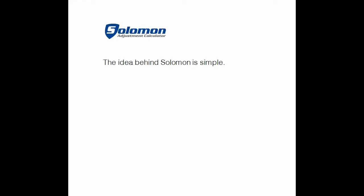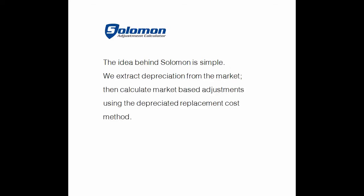The idea behind Solomon is simple. We extract depreciation from the market, then calculate market-based adjustments using the depreciated replacement cost method.